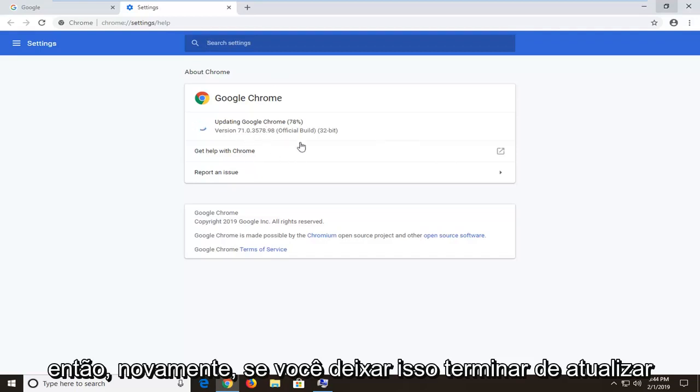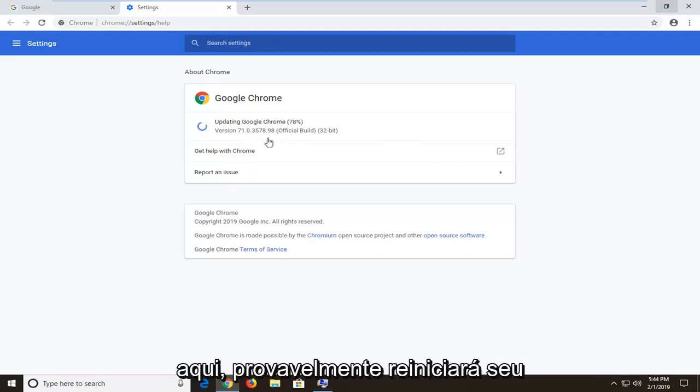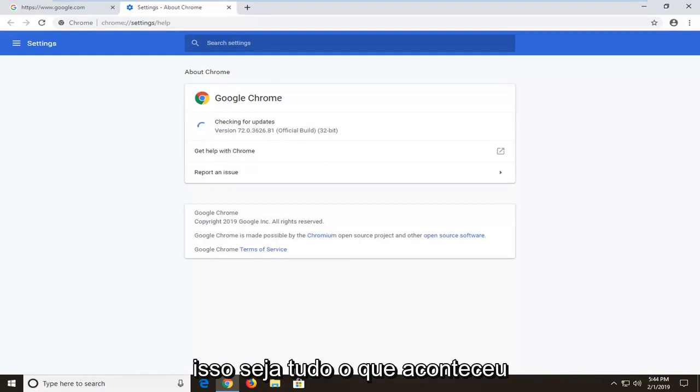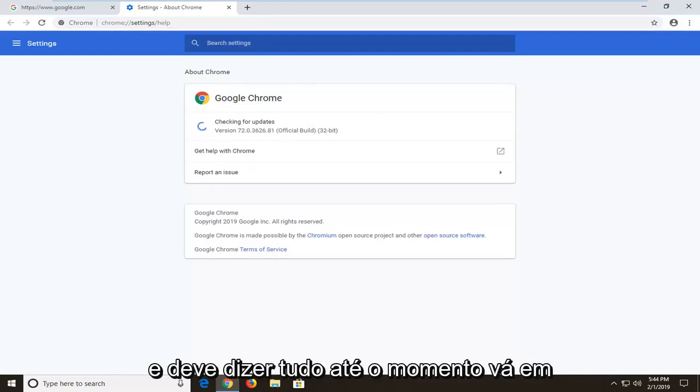So again, you let this finish updating here. You would likely restart your browser at that point. And hopefully this should have been able to resolve the problem and it should say that we're all up to date.